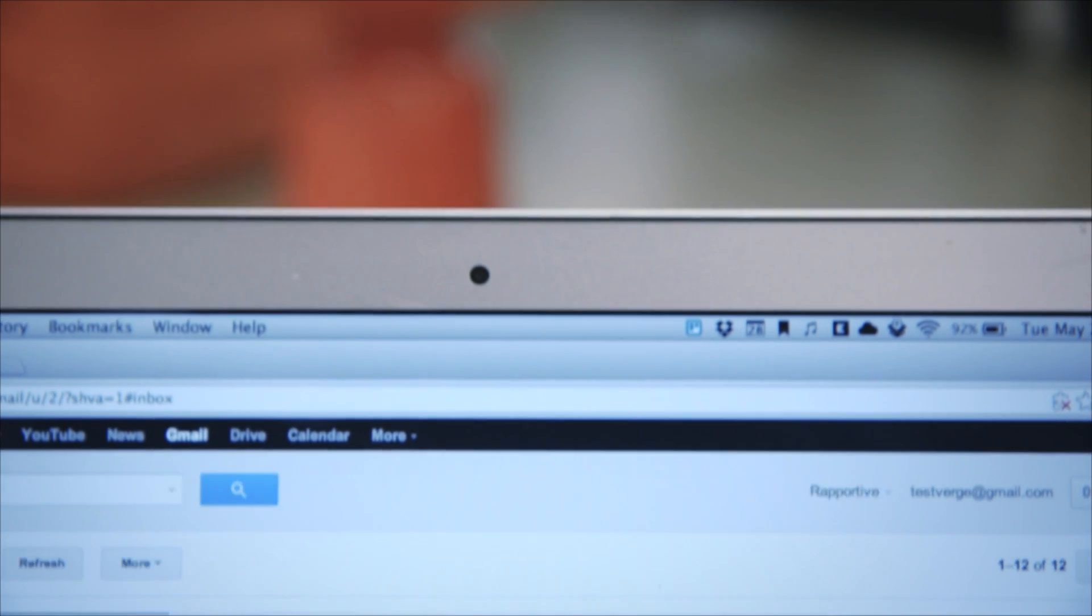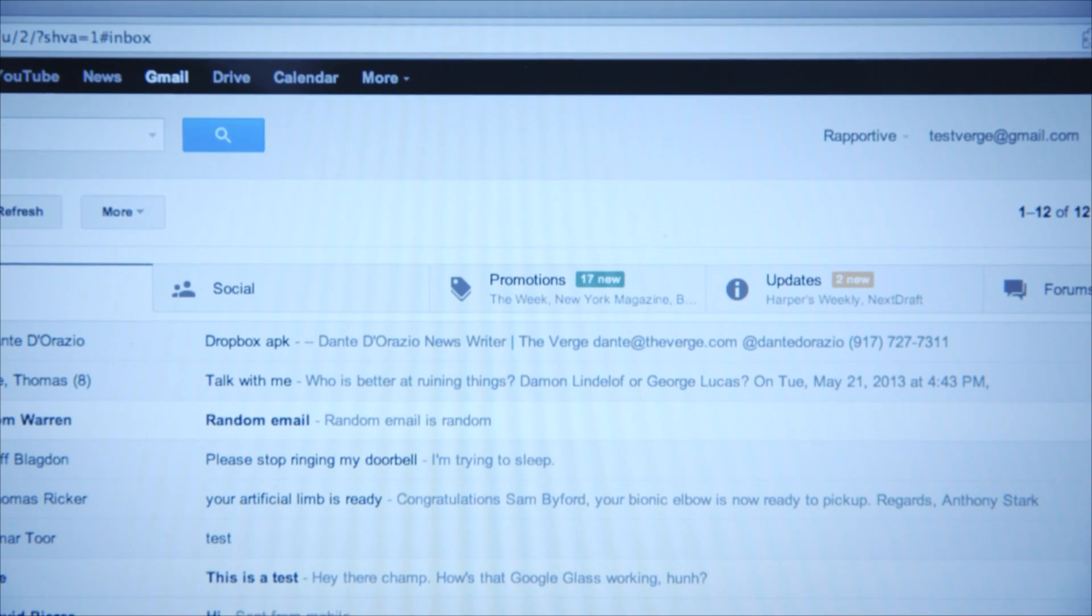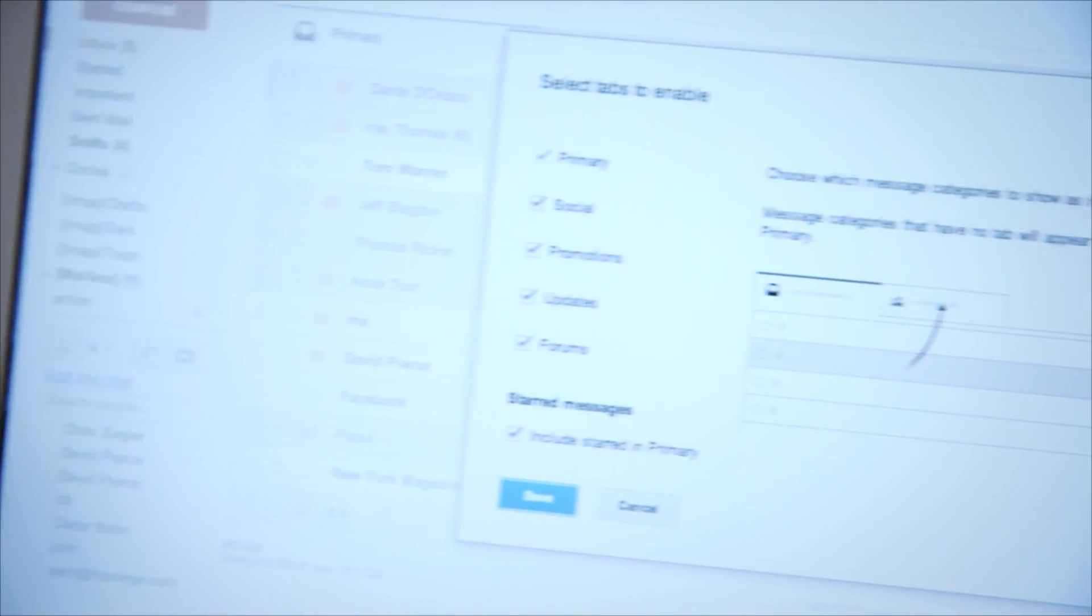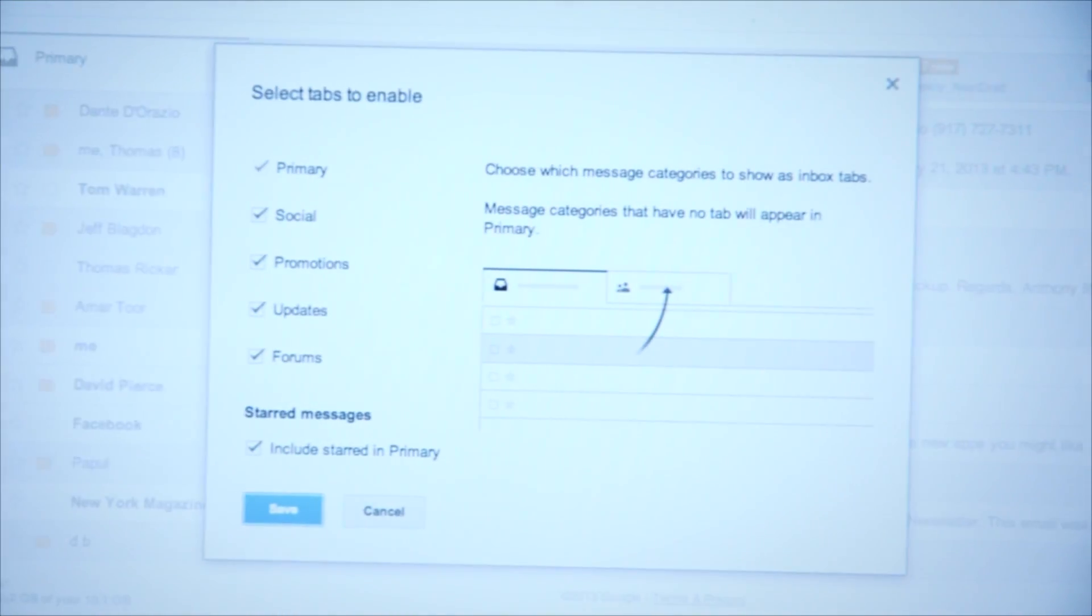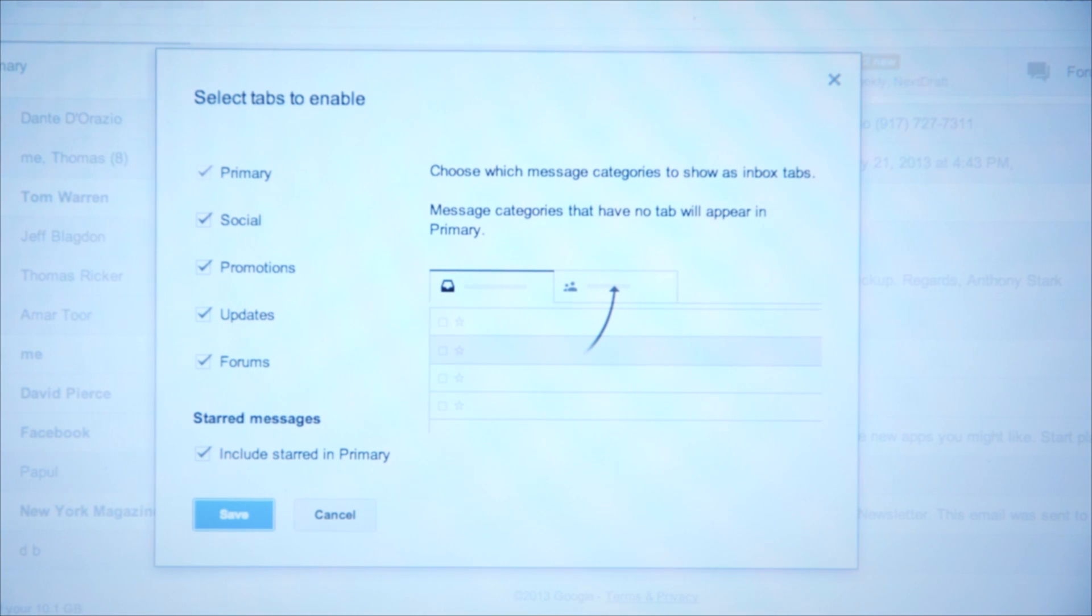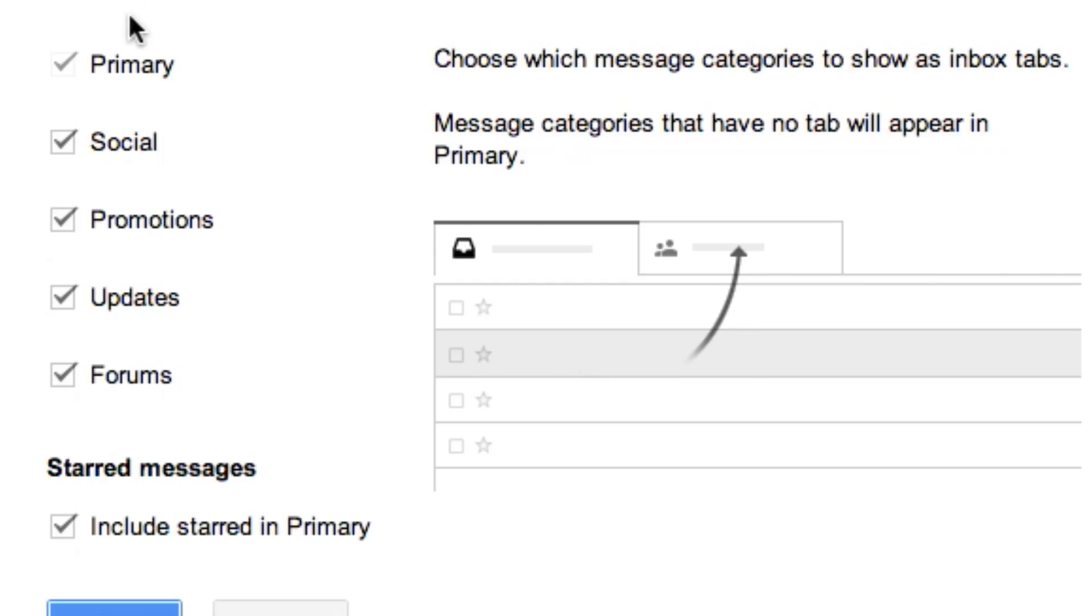Google uses its trademark machine learning to place your emails in any of these five buckets, and if you don't find yourself using one of them, you can add or remove at any given point, though you can't rearrange the way they look at the top of your screen.